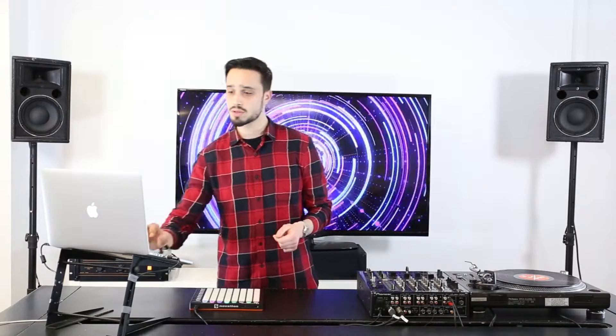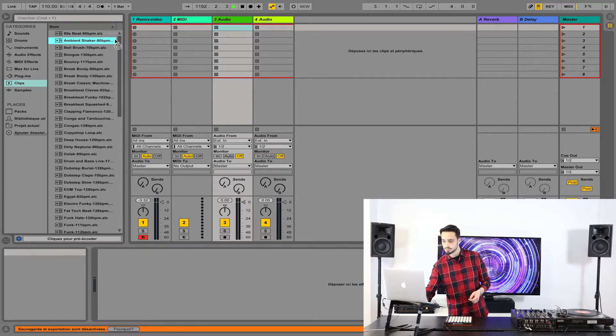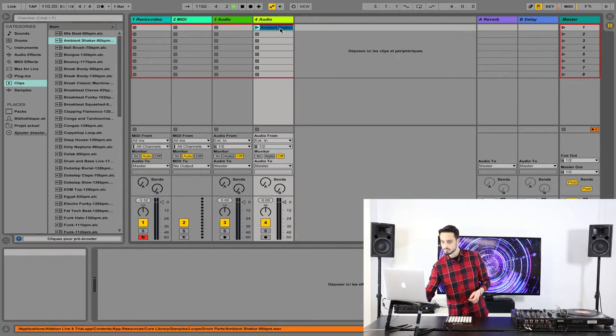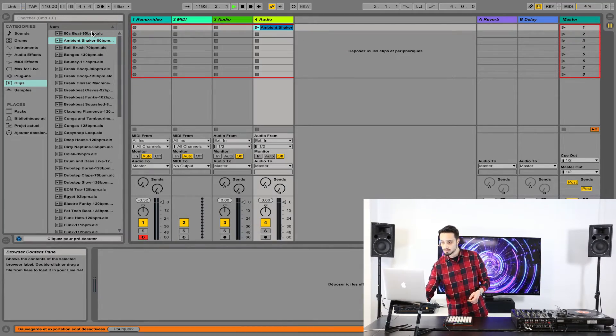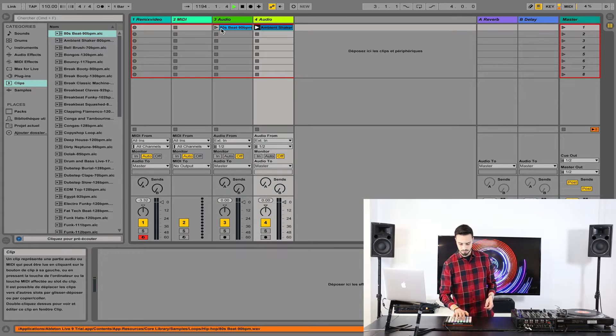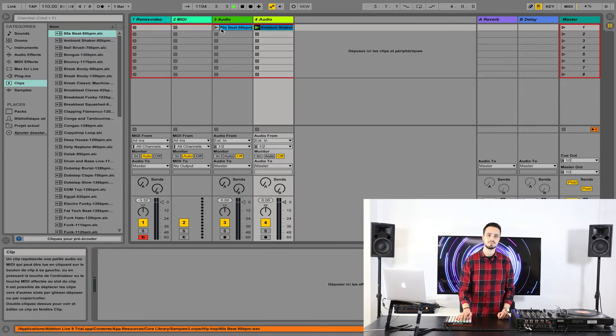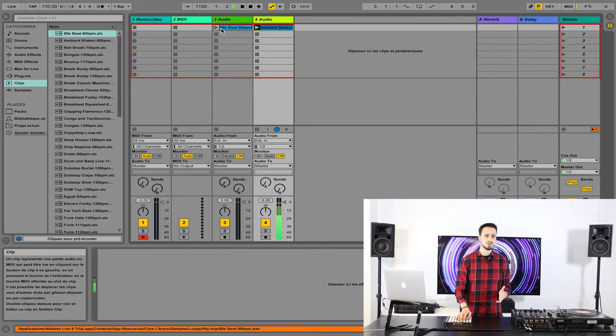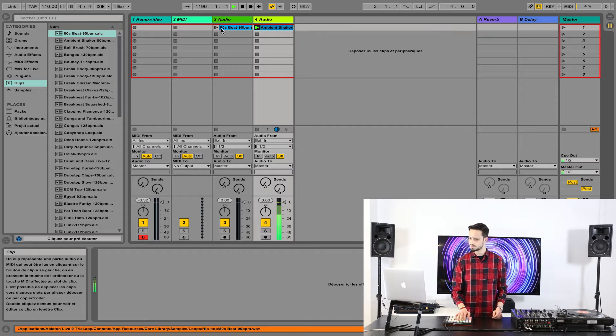The first way to use it is to jam audio and video samples in the session view of Ableton Live. First, create clips by dragging audio files from the browser into open slots. You can now launch them from your controller's session view.